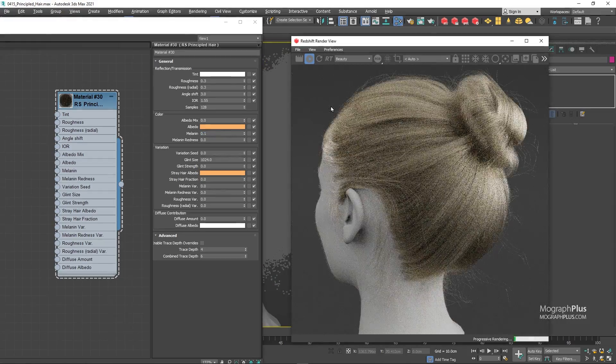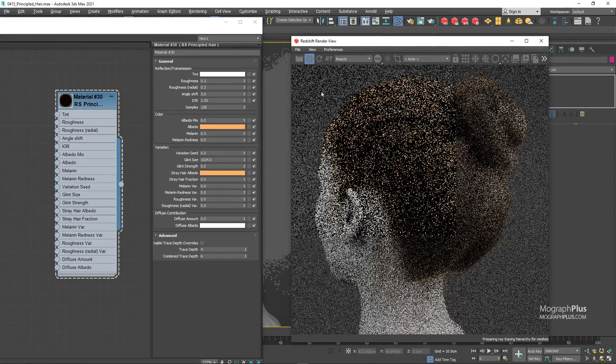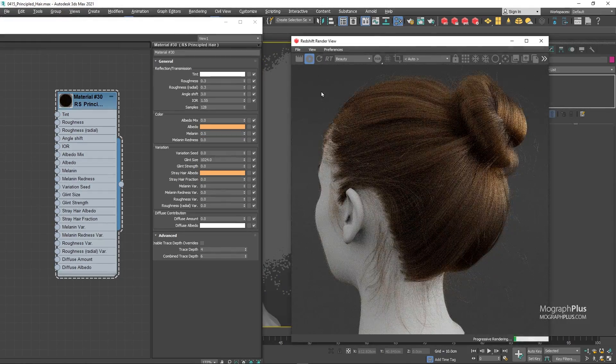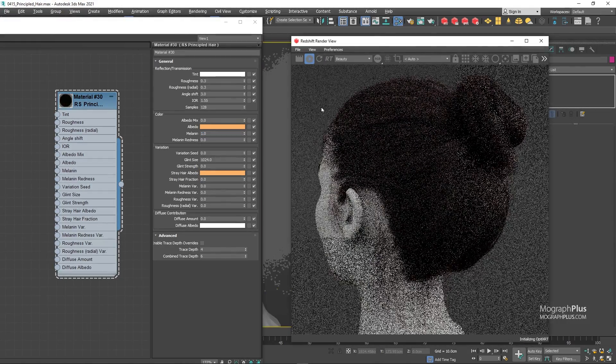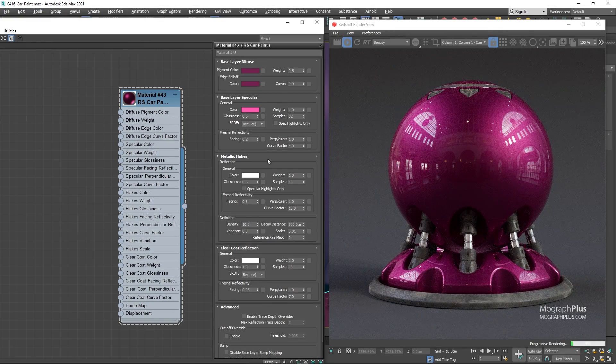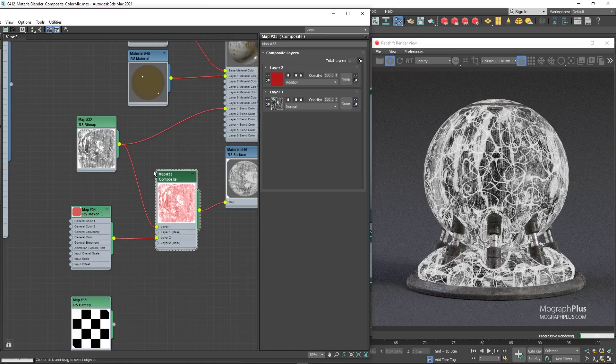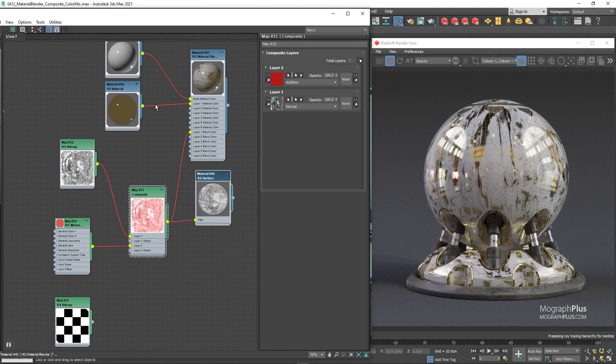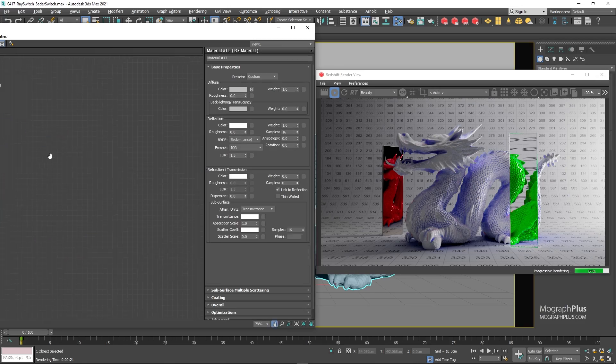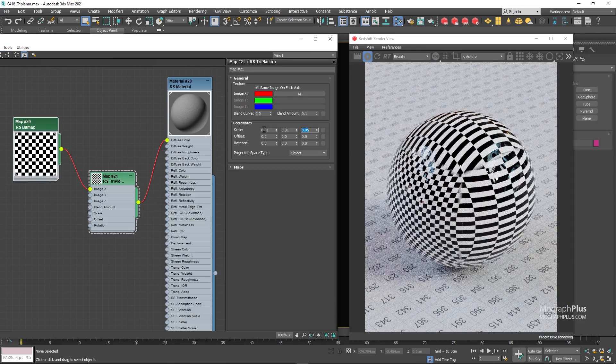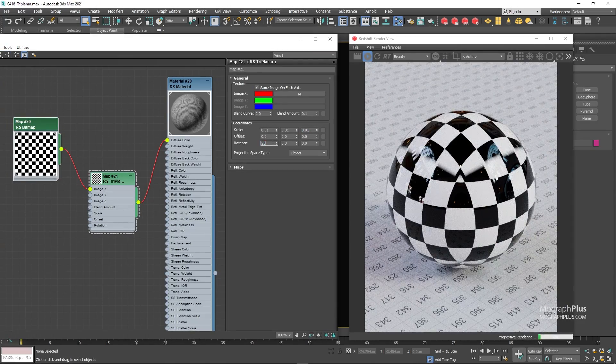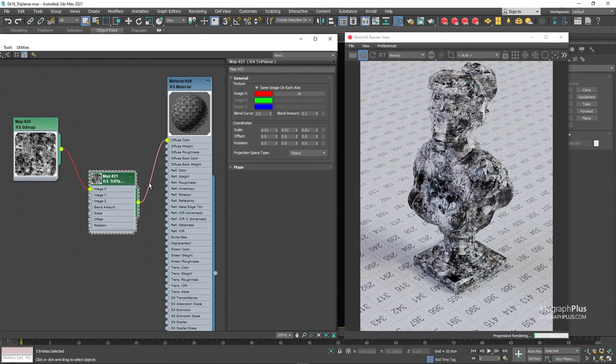Principled hair shader will be covered in detail. It's an easy-to-use, yet powerful shader. We'll be covering the robust car paint material as well. Then we learn about material blender, color mix, and composite nodes. Ray switch, shader switch, triplanner, ambient occlusion, curvature, and sprite shaders will be discussed in detail.